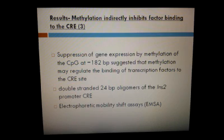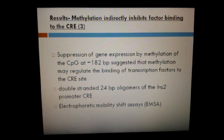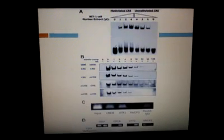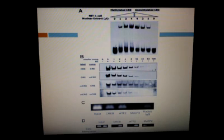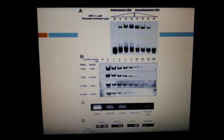This test examined the effect of methylation on factors binding to the CRE site. Double-stranded 24 base pair oligomers of the insulin 2 promoter CRE were synthesized and methylated in vitro or mock-methylated. The shift assay results showed that both methylated and unmethylated unlabeled oligonucleotides effectively competed with the labeled probes for factor binding, indicating that methylation had no effect on factor binding to the insulin 2 CRE in vitro. Therefore, the methylation-dependent repression of insulin gene expression was not due directly to inhibition of transcription factor binding.